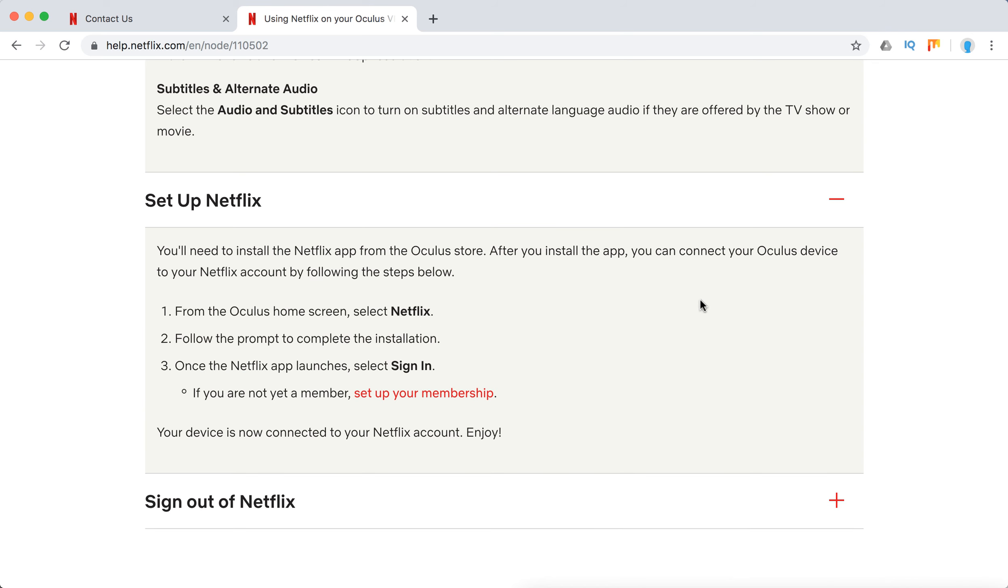How to install it? You need to set up Netflix from the Oculus Store. From the Oculus home screen, just select Netflix and then sign in with your login details.